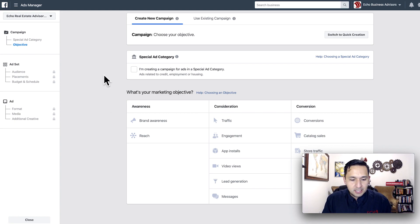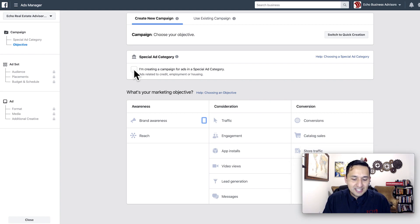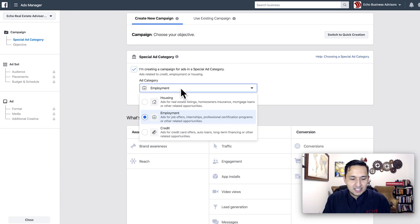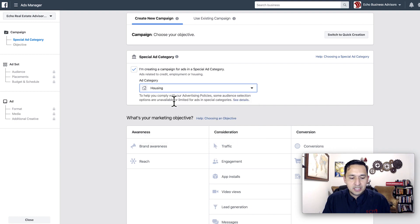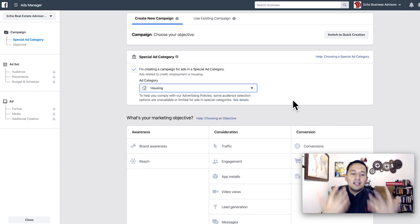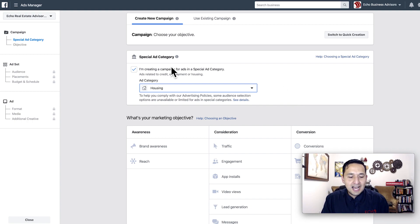As always, if we are running a real estate campaign — which in this scenario we will be — we need to highlight that it's in the special ad category, which is housing. As a reminder, if you're running credit, employment, or housing ads, this is the filter that you need to select.